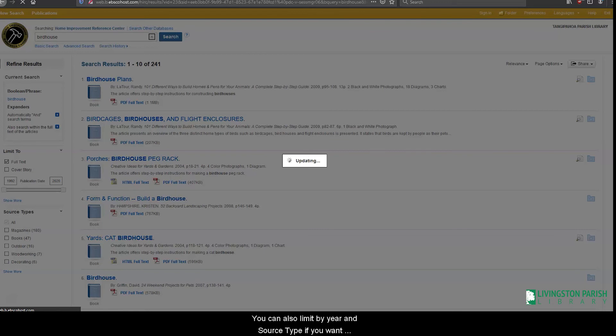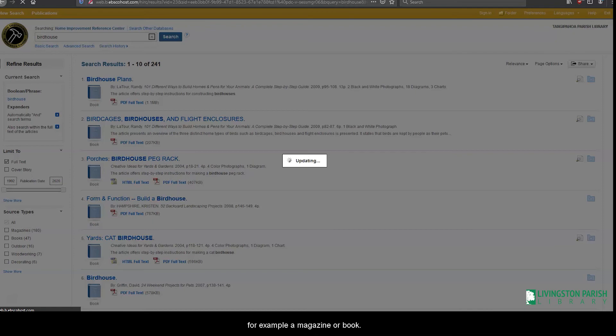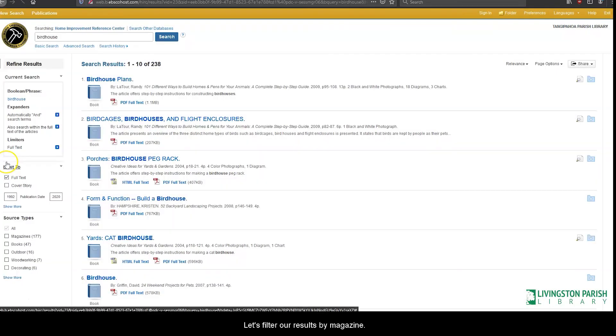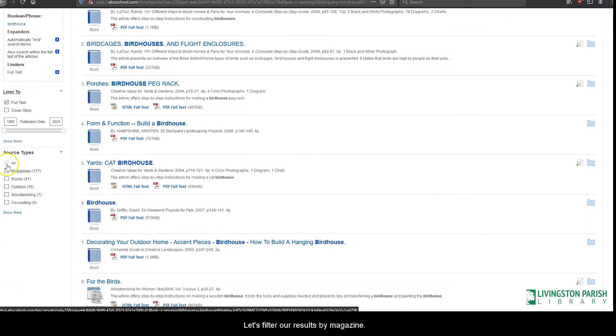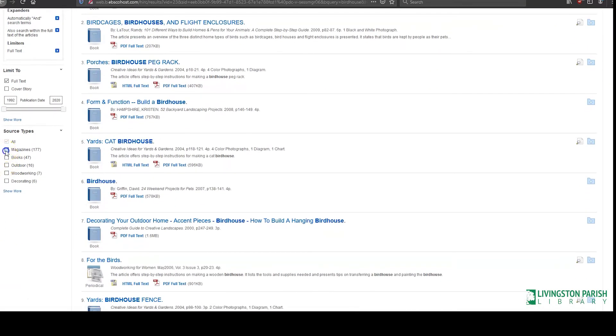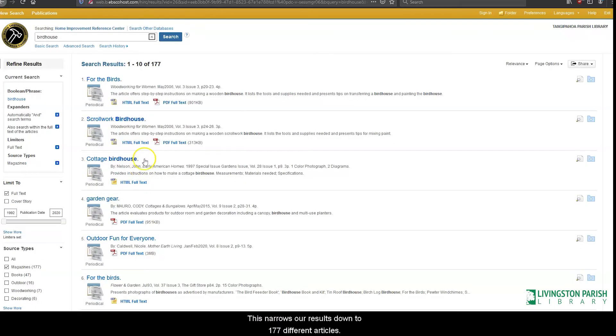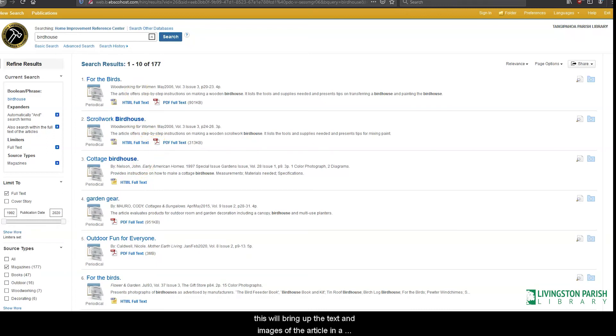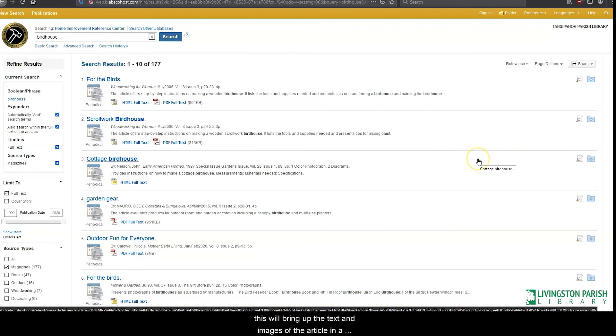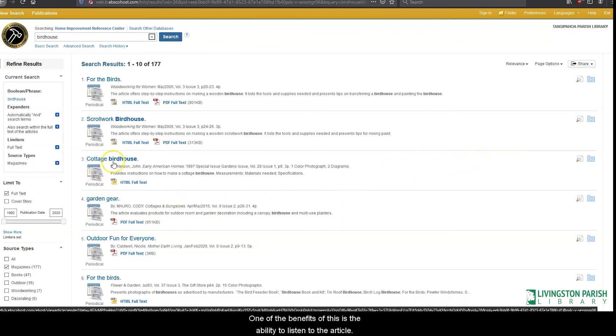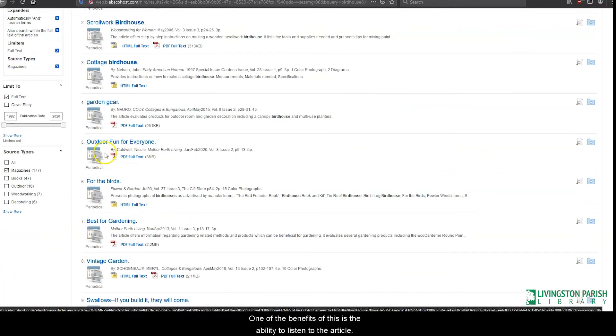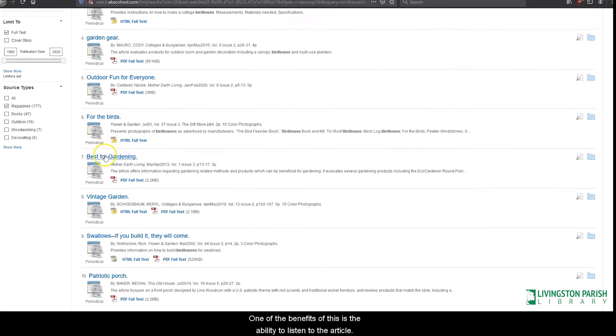You can also limit by year and source type if you want to only look at articles from a specific source, for example, a magazine or a book. Let's filter our results by magazine. This narrows our results down to 177 different articles. If you see a result that has an HTML full text option, this will bring up the text and images of the article on a webpage instead of a PDF document. One of the benefits of this is the ability to listen to the article.